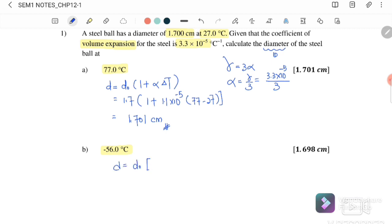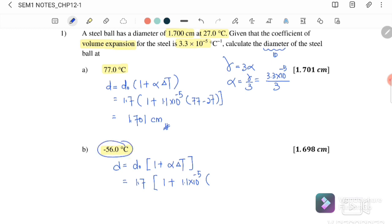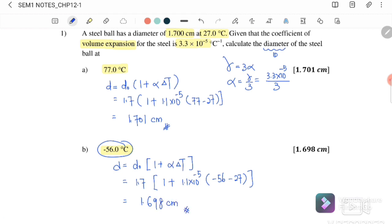Next, we find the diameter at a temperature of negative 56°C. Using the same equation: D equals D₀ times one plus alpha times delta T. The initial diameter is 1.7 cm, alpha is 1.1 × 10⁻⁵, and the change in temperature is negative 56 minus 27, which equals negative 83°C. Since the temperature drops, the steel ball will shrink. Pressing the calculator gives a final diameter of 1.698 cm — smaller because it has shrunk.